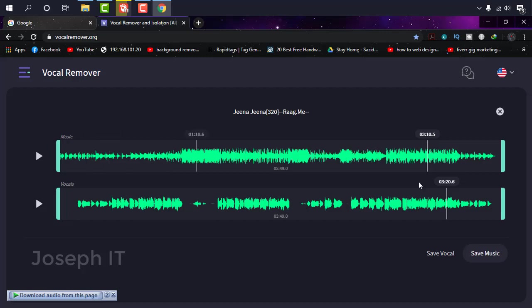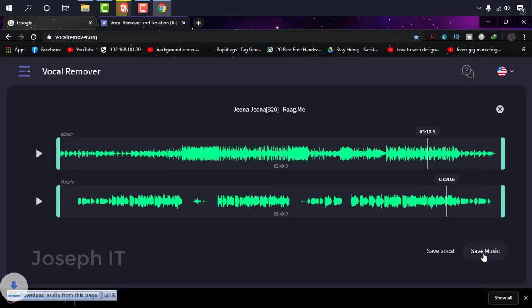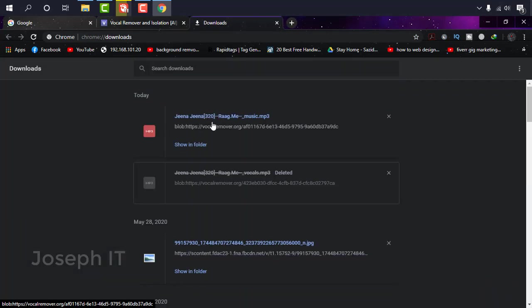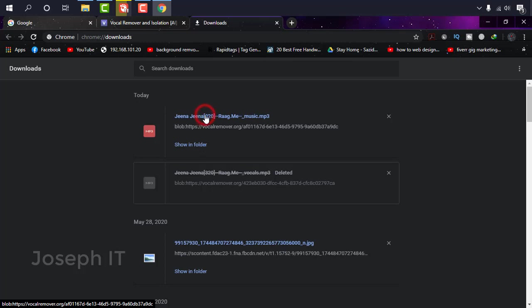So first of all, I'm just going to download the music. I'm clicking on save music and it's being downloaded. As you can see, it is an MP3 format. If I play...